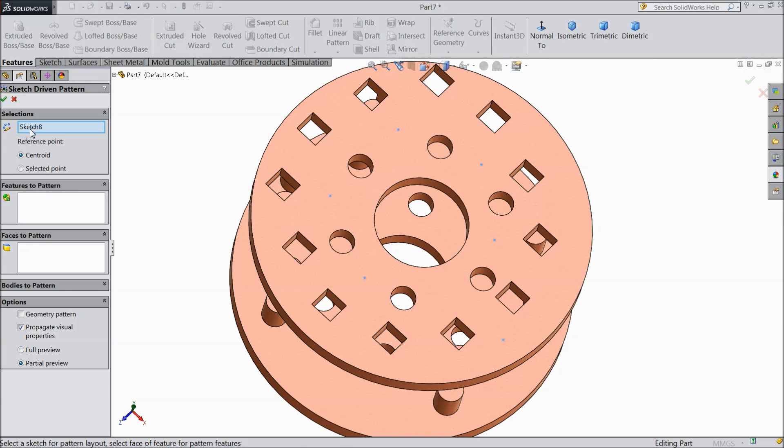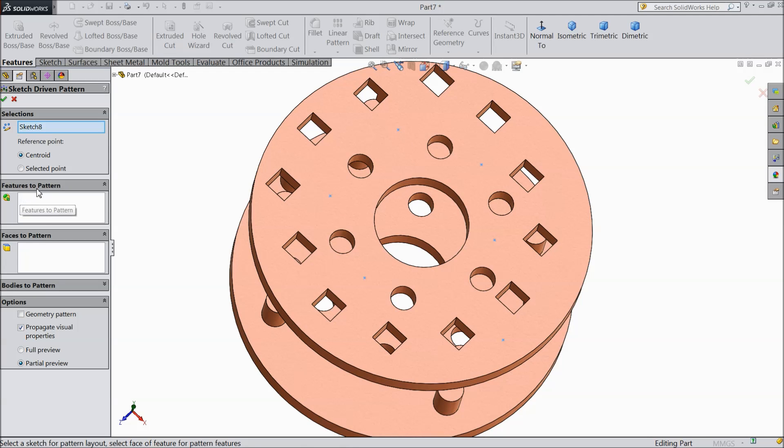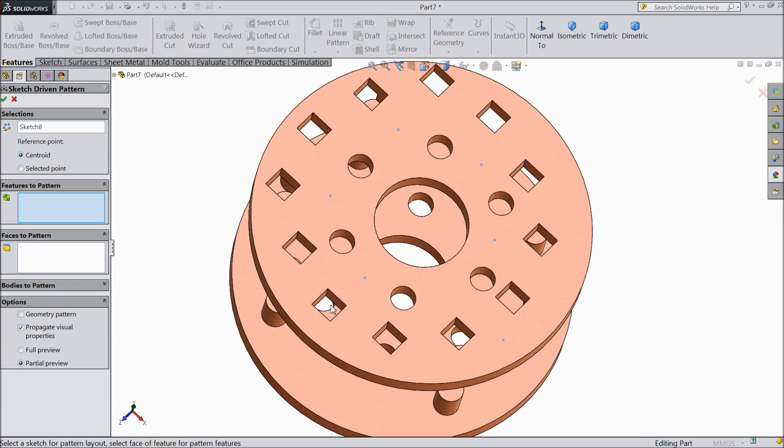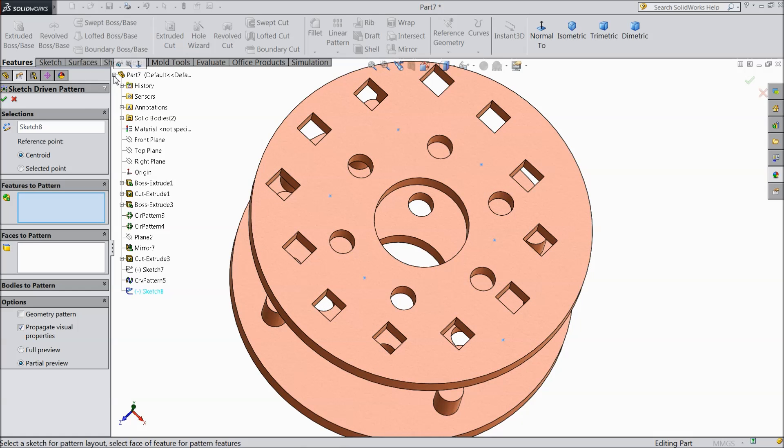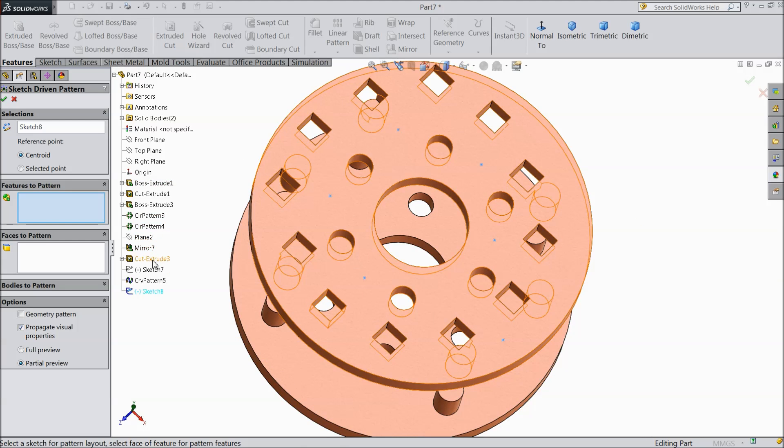Now see the sketch - these points are already selected here. Now feature to pattern, what you want to make pattern. We will select this rectangle, this extrude cut.